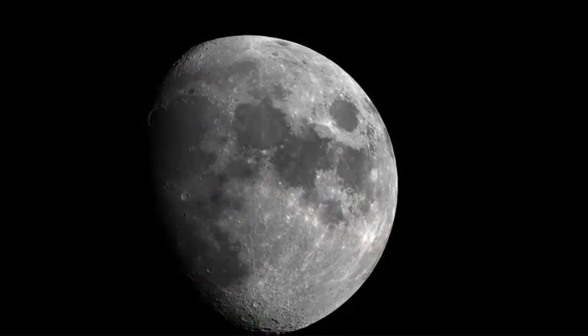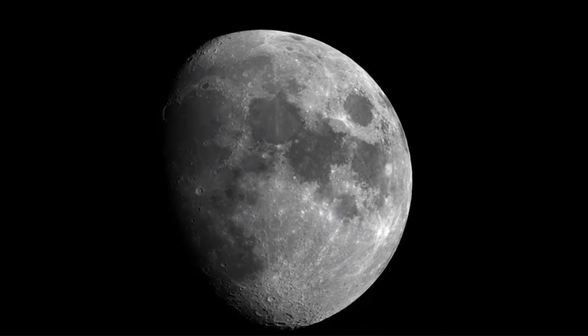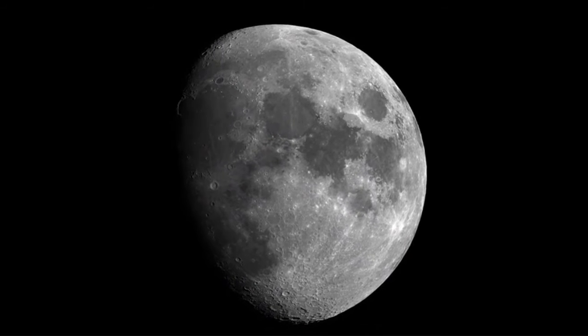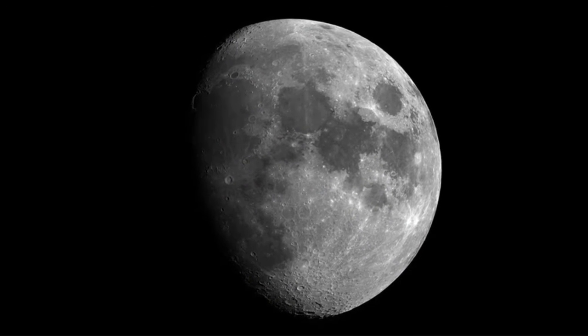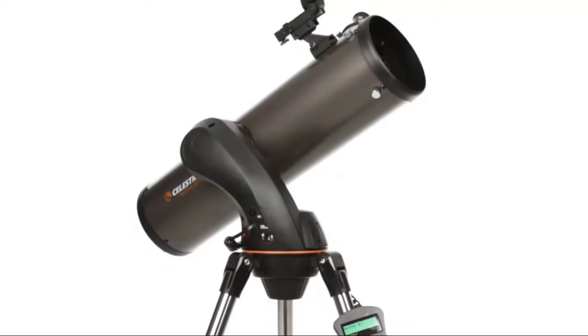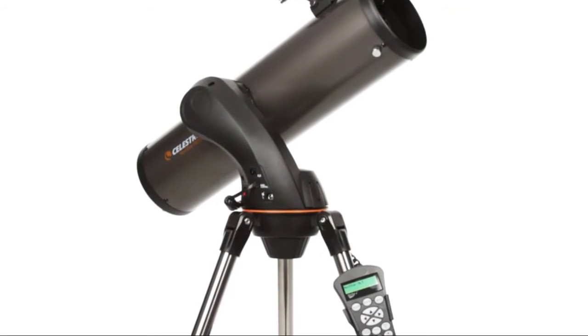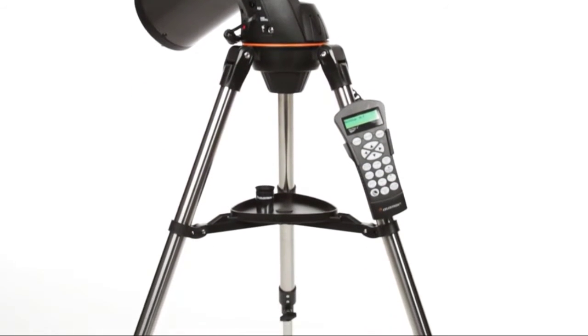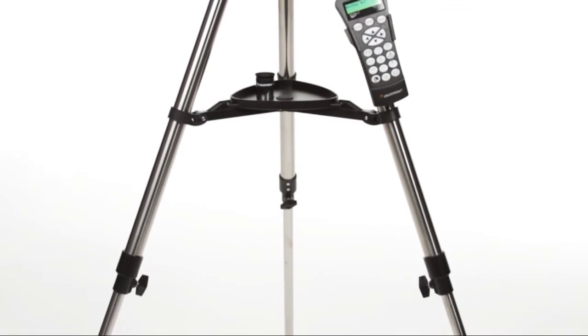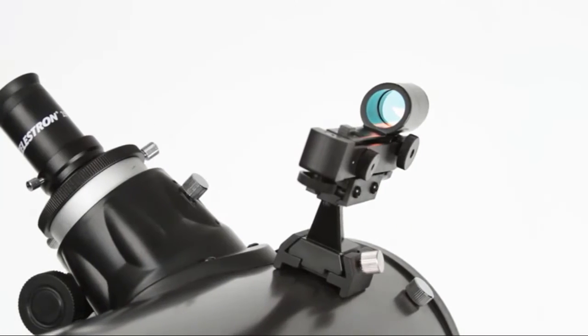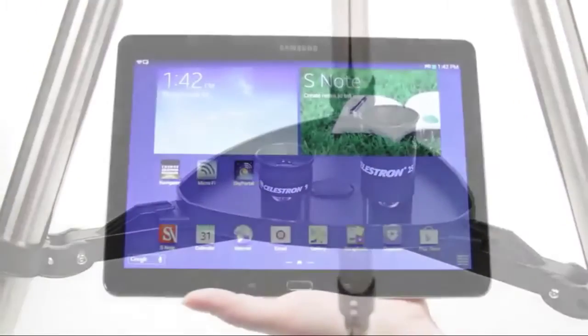All four models provide the bright, sharp images you'd expect from Celestron, the world's number one telescope maker. Your Nexstar SLT includes everything you need to get started with amateur astronomy, including a tripod, a finder scope, and two eyepieces.